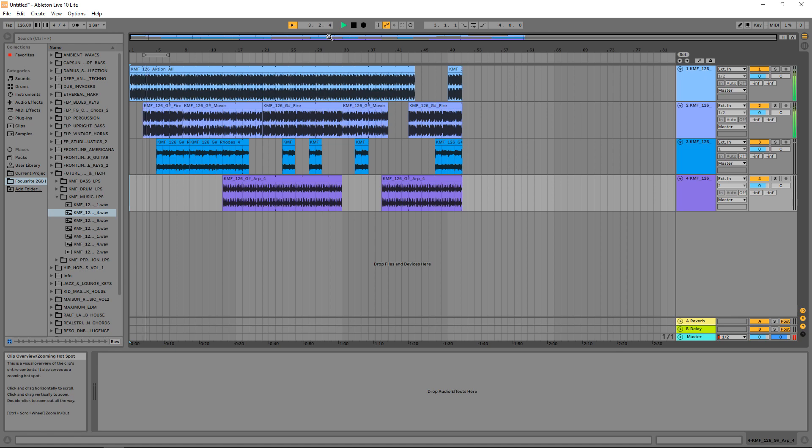This Ableton Live tutorial will look at music production for beginners using Ableton Live 10 Lite. Ableton Live Lite is a free DAW or digital audio workstation and it's included with many pieces of hardware and even in some music production software bundles.